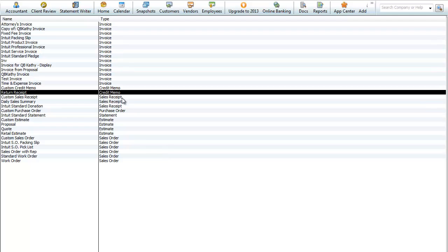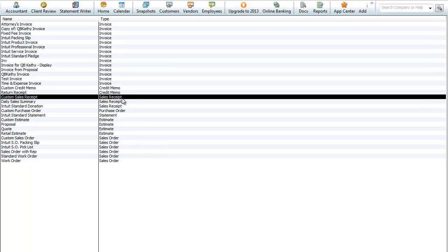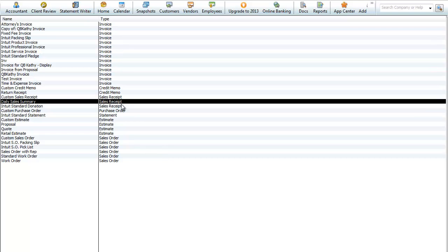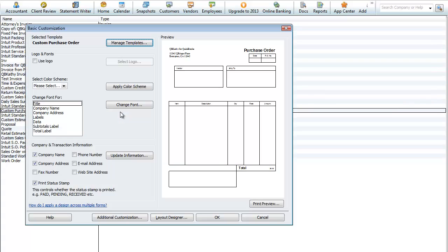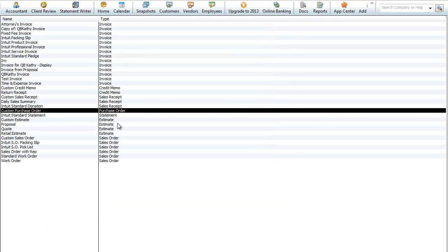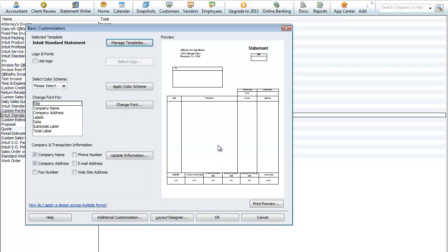There's a sales receipt — four different types of sales receipts including donation receipts. There's also a purchase order; we'll double-click on this to see what the standard purchase order form looks like. Here's the statement — the standard statement looks like this, and you can customize that as well.